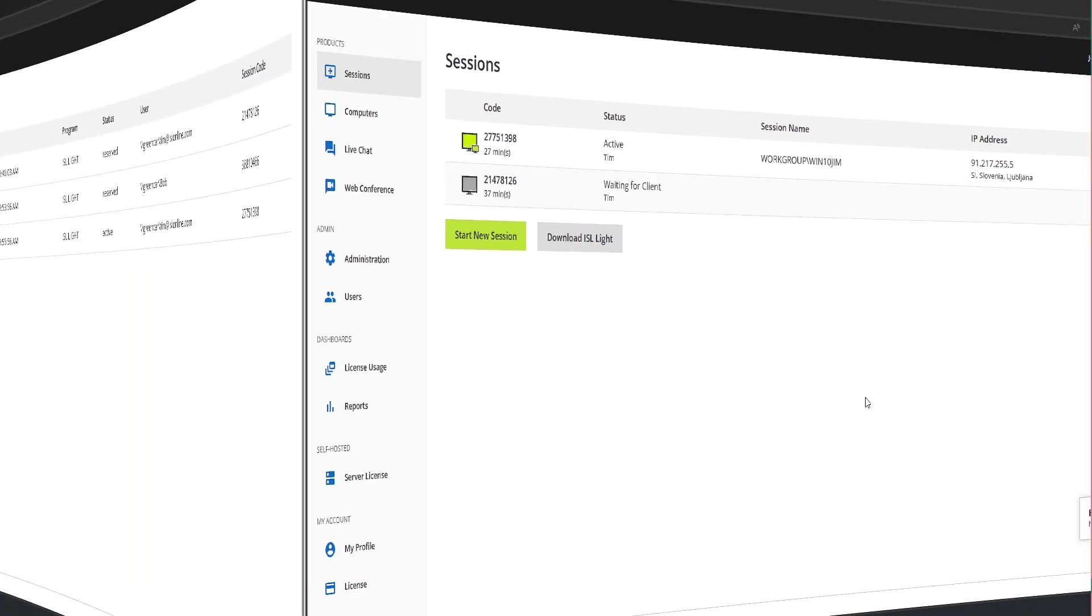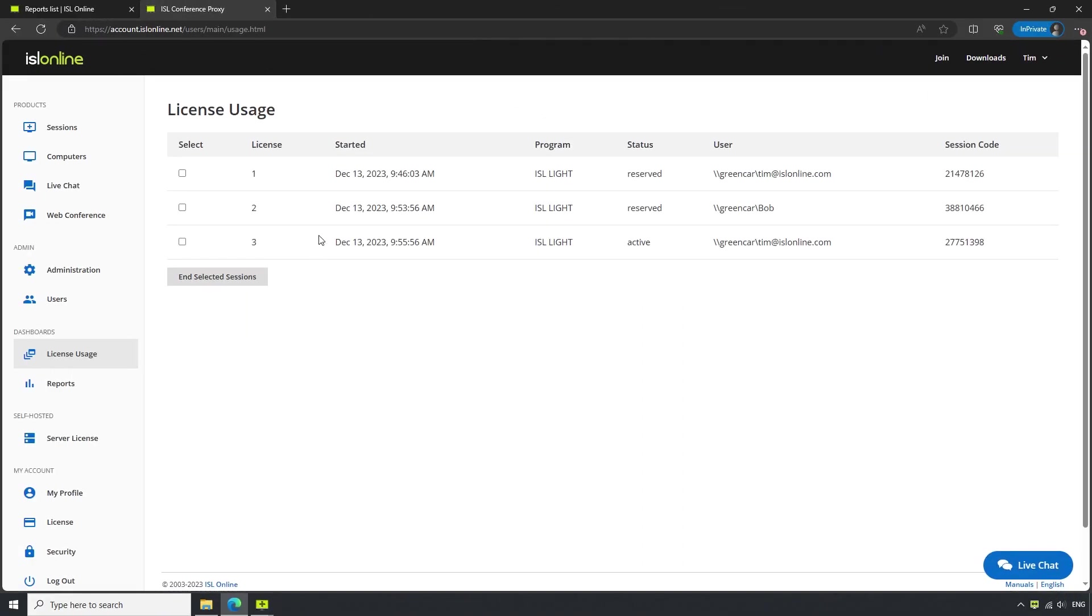Upon acquiring an ISL Online license, the number of concurrent users within our organization is equal to the amount of licenses we have purchased.